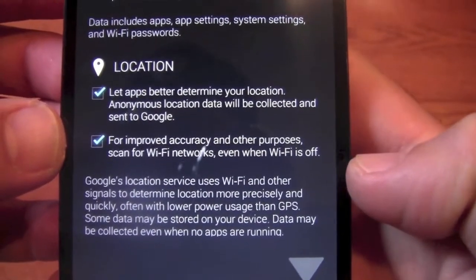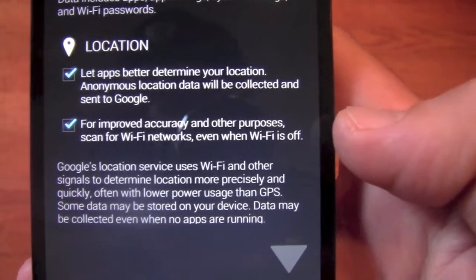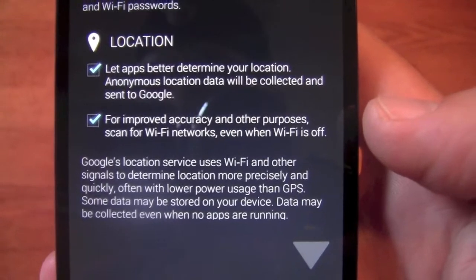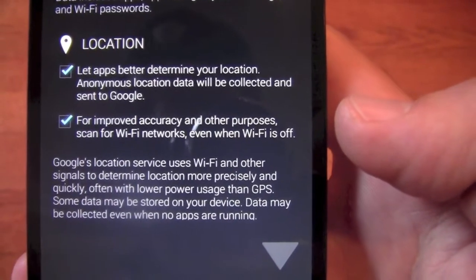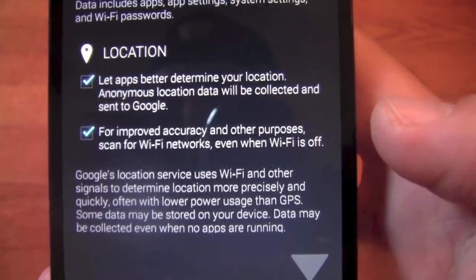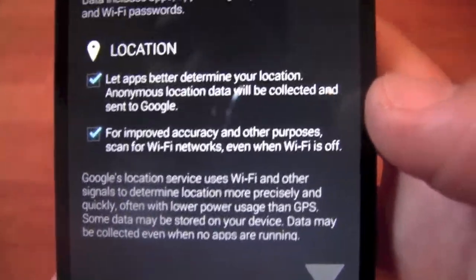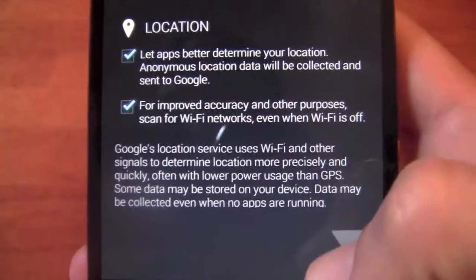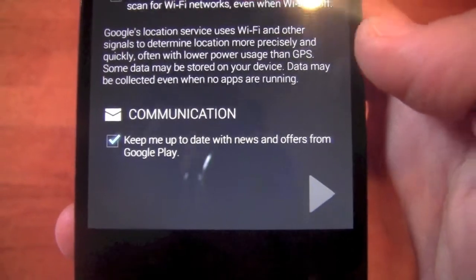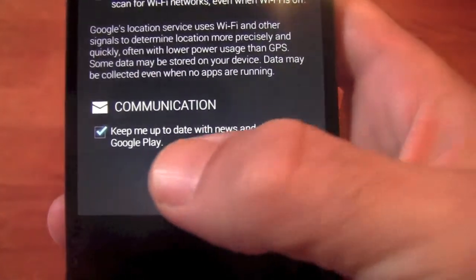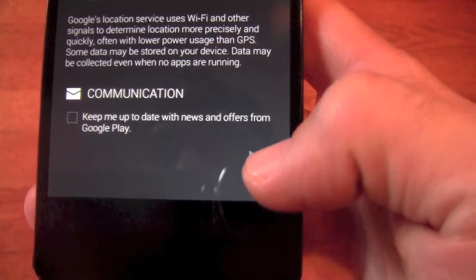Second is location. Basically, it will allow not only Google to find out information about you and the way you use your phone — Google Now, things like that. It will also try to find your location for specific apps, and a lot of apps these days try to figure out where you are, and it can be helpful. We will go ahead and leave this on. Communication is basically the newsletter to keep you updated with things going on in Google Play, the app market. So we'll go ahead and uncheck that too because we've got plenty of that coming to us.